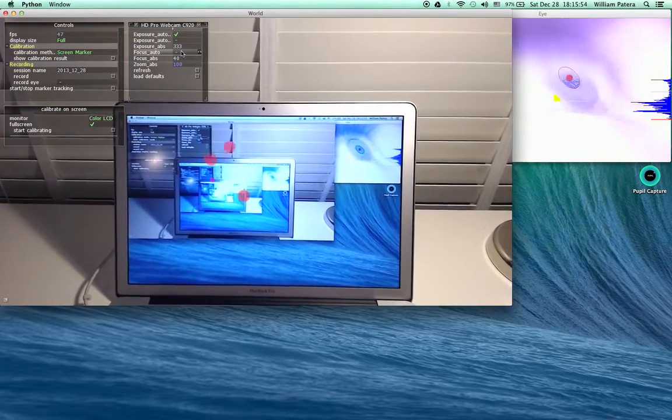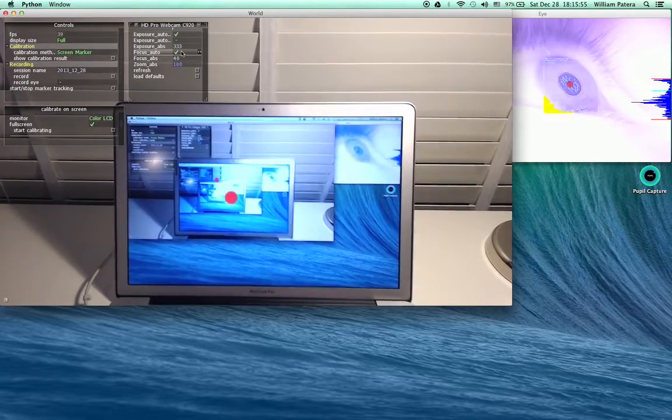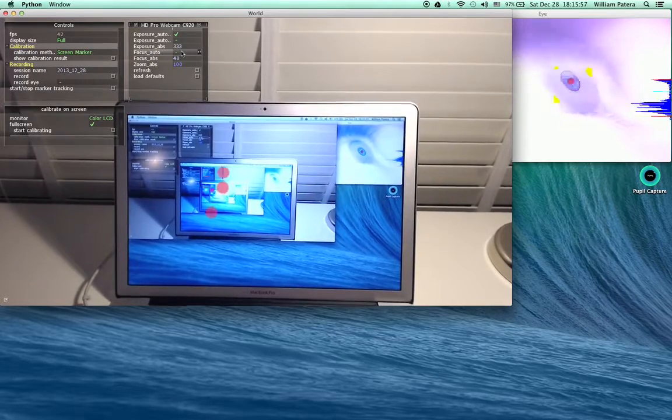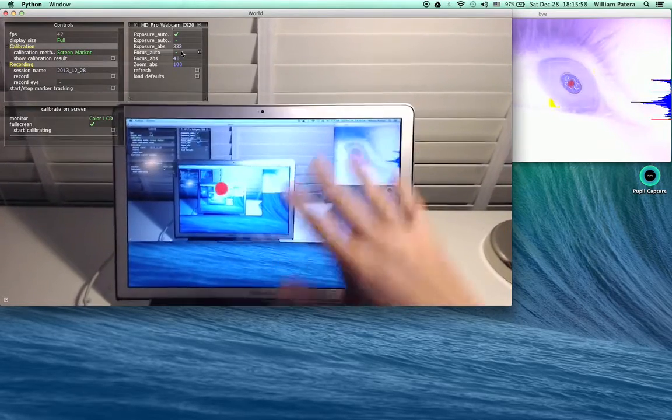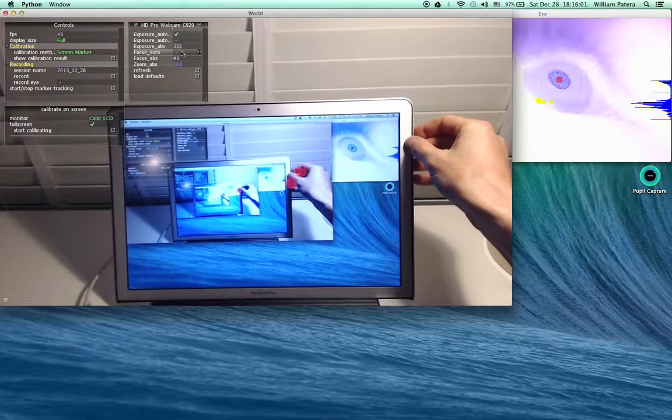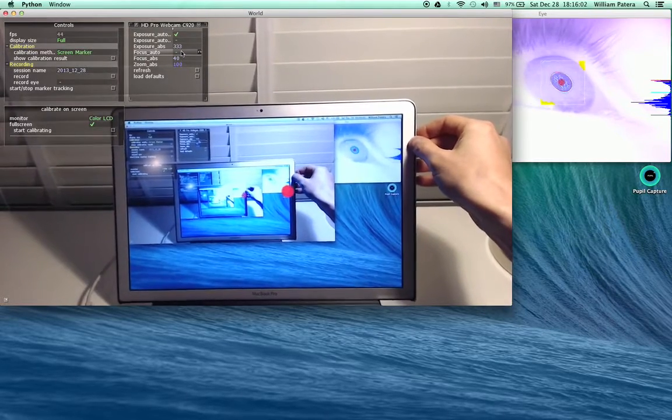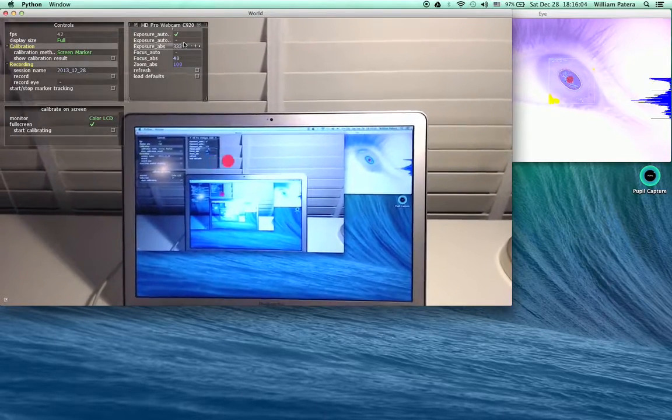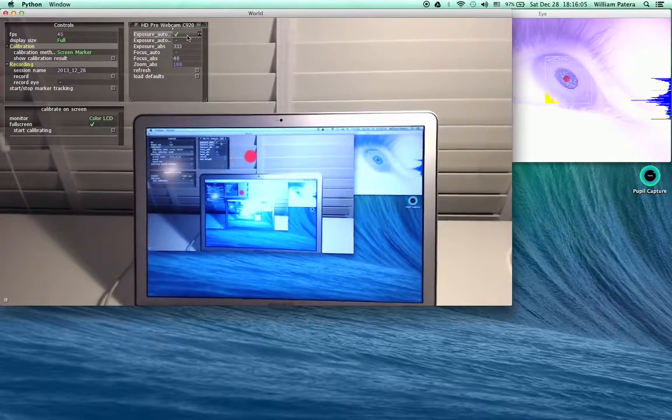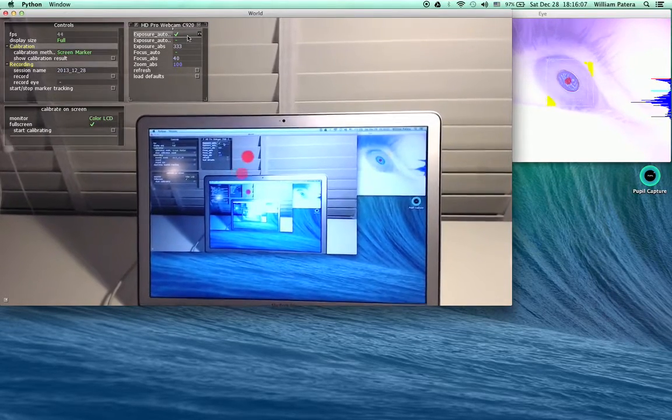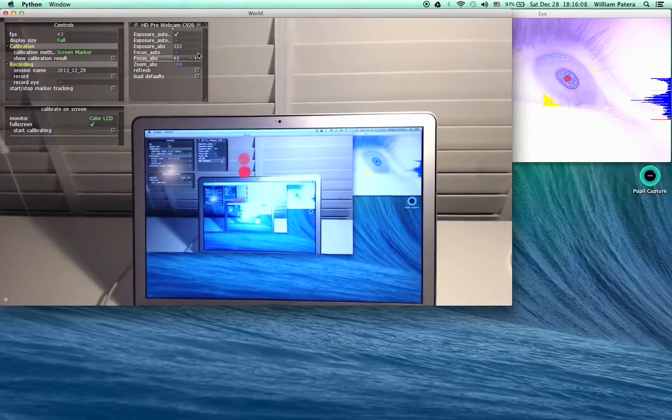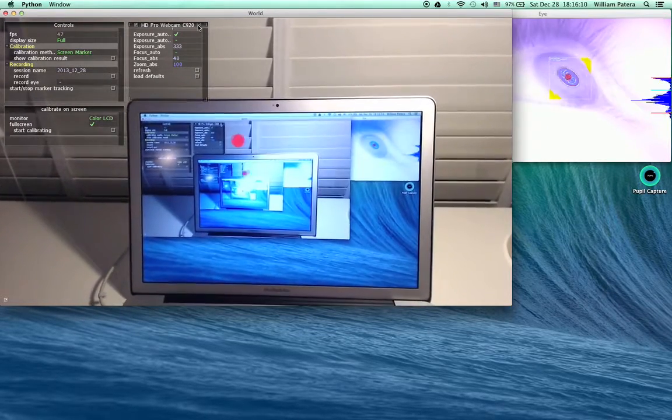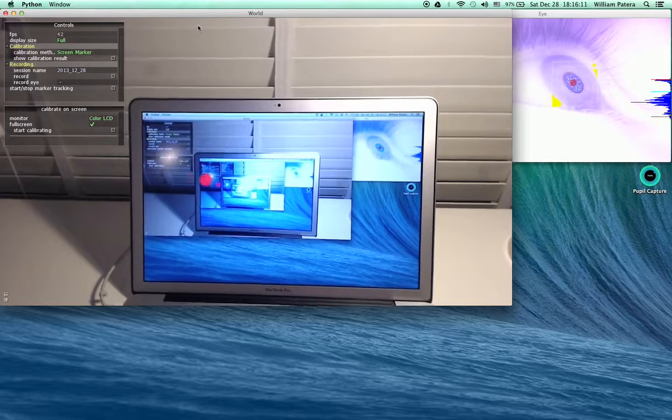Usually I click autofocus until I get focused. I'm going to be using the screen to calibrate, so I want to make sure the screen is in focus. You can change exposure settings here or load defaults. I'm going to minimize this because I'm okay with the settings.